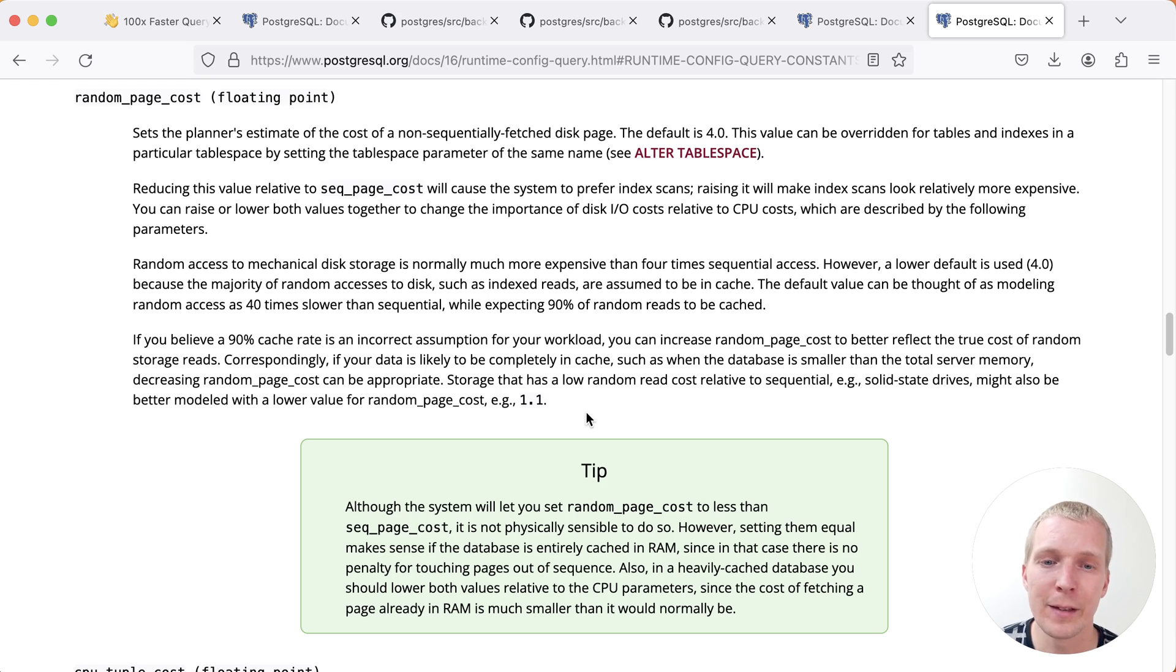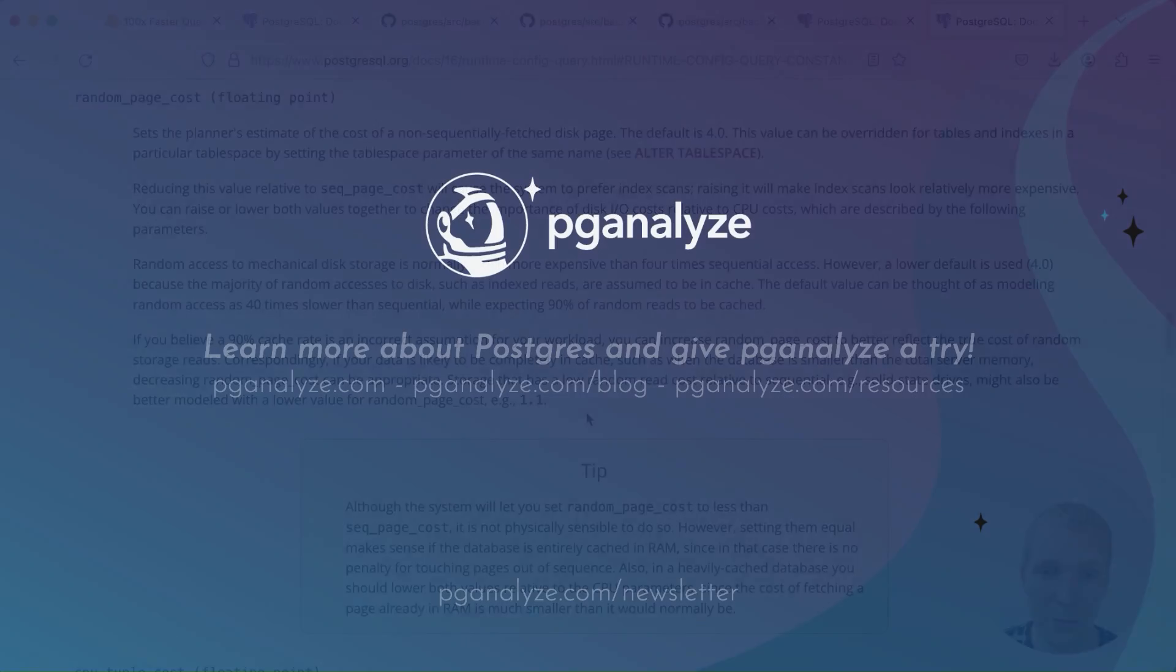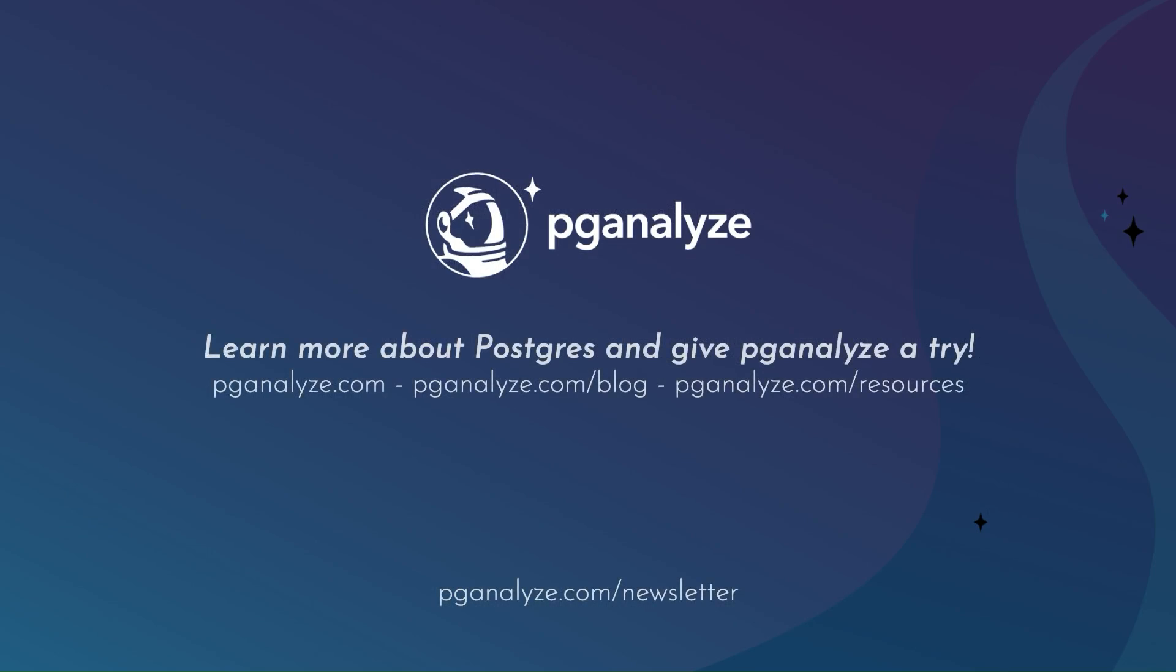Thank you so much for listening. This was 5 Minutes of Postgres. Subscribe to our YouTube channel to hear about next week's episode and talk to you next week.